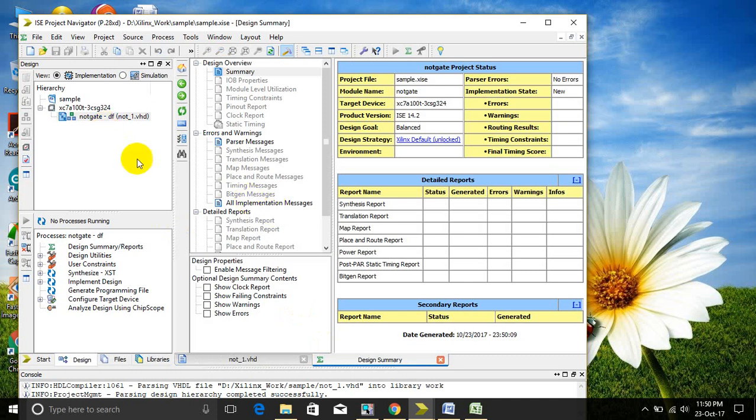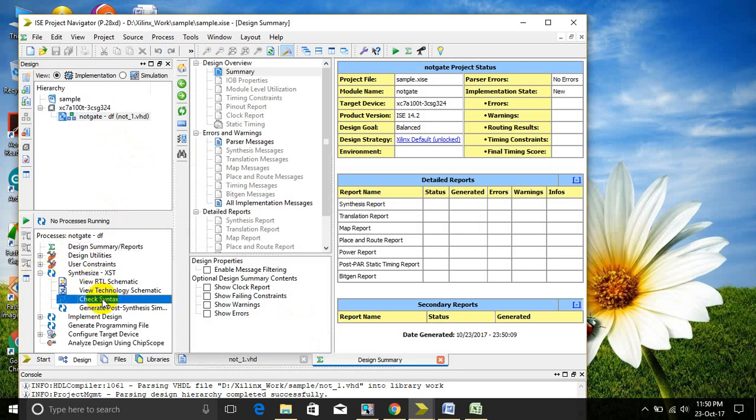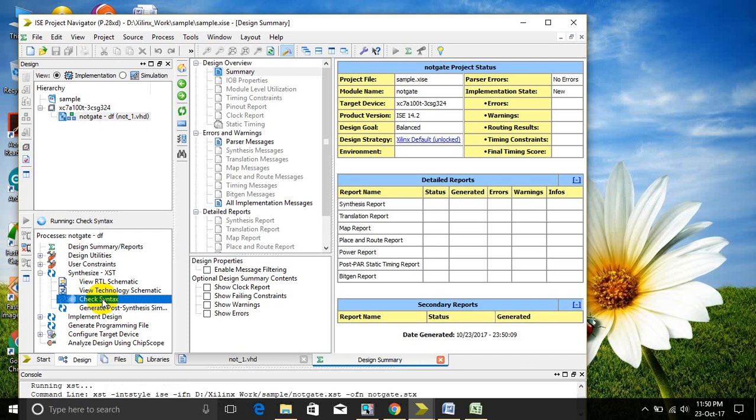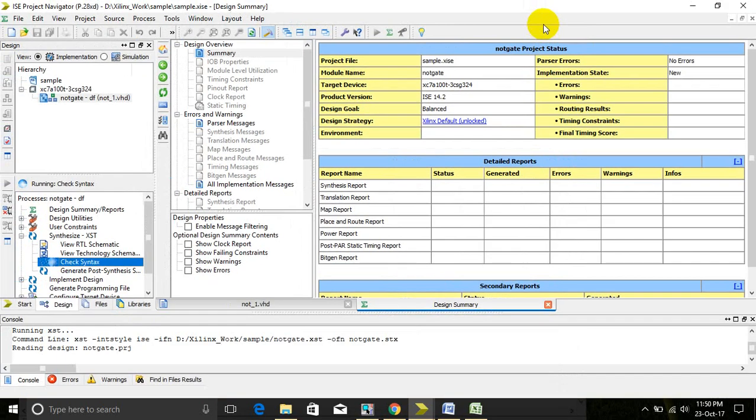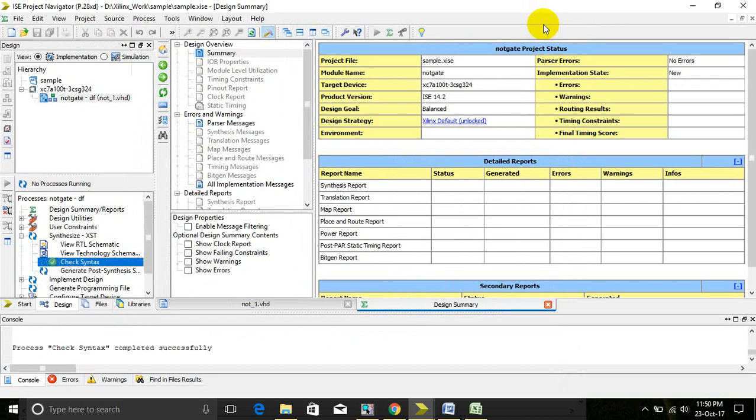Now we have to compile it by selecting it. Click on Synthesize XST and check the syntax. Wait for checking the syntax. When it is successfully completed, we go for simulation.